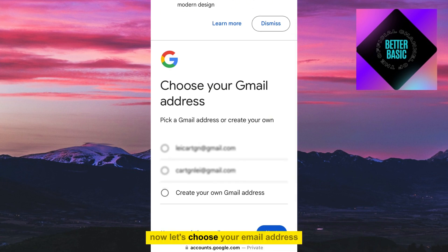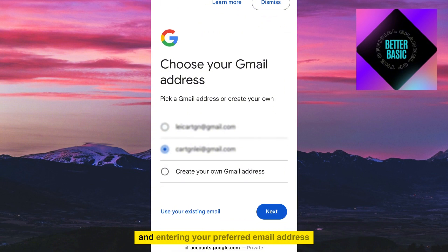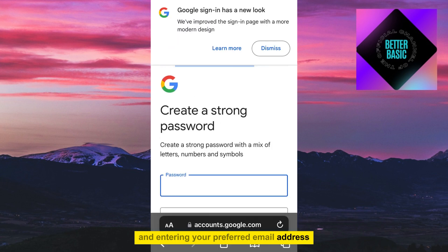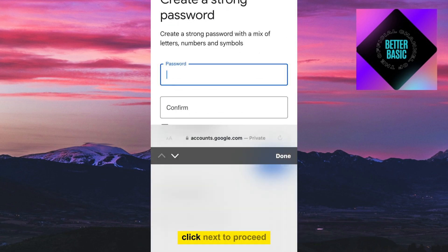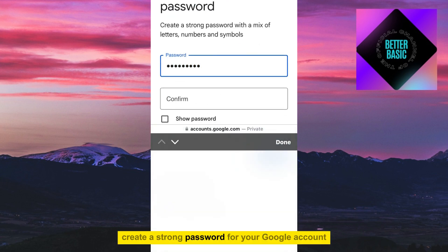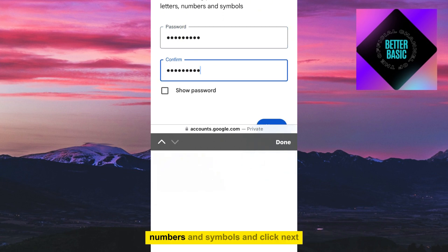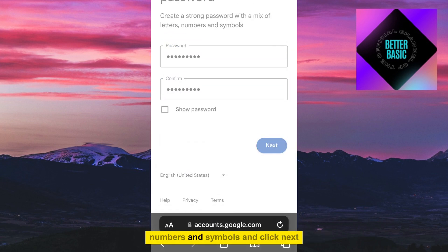Now let's choose your email address. You can select a pre-made email address or create your own by clicking Create Your Own Email Address and entering your preferred email address. Click Next to proceed, then create a strong password using a mix of letters, numbers, and symbols, and click Next.